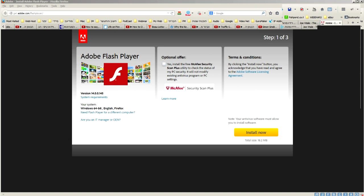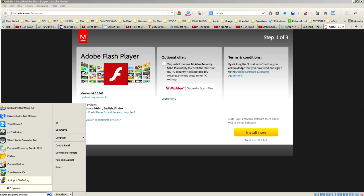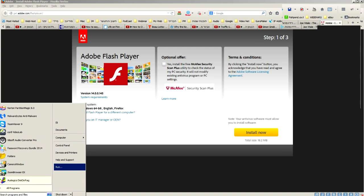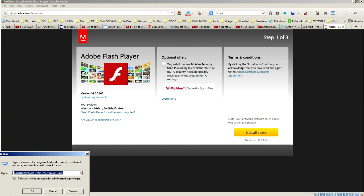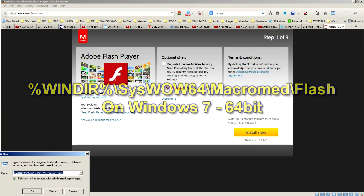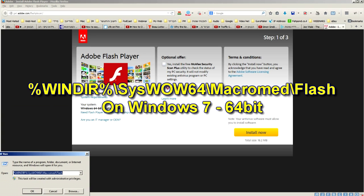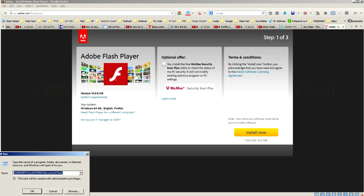First thing you have to do is locate the installation folder of Adobe Flash Player. For this to happen, you go to the start menu and you click the run button. Then you have to type this line which is %windir%\syswow64\macromed\flash and then you click OK.